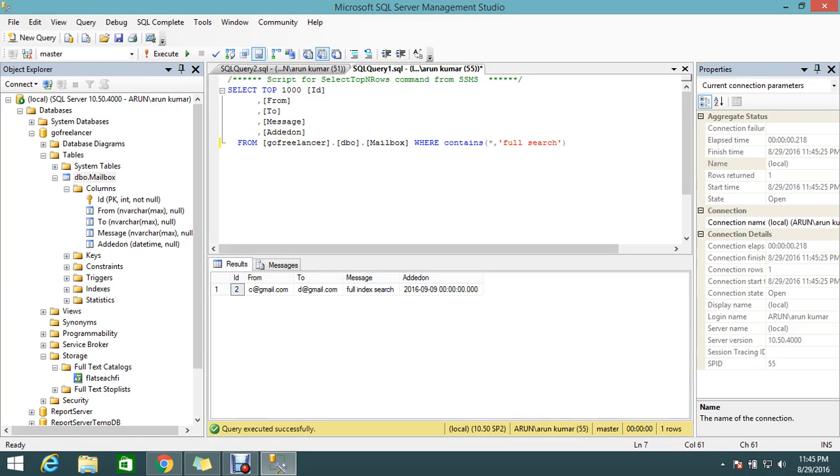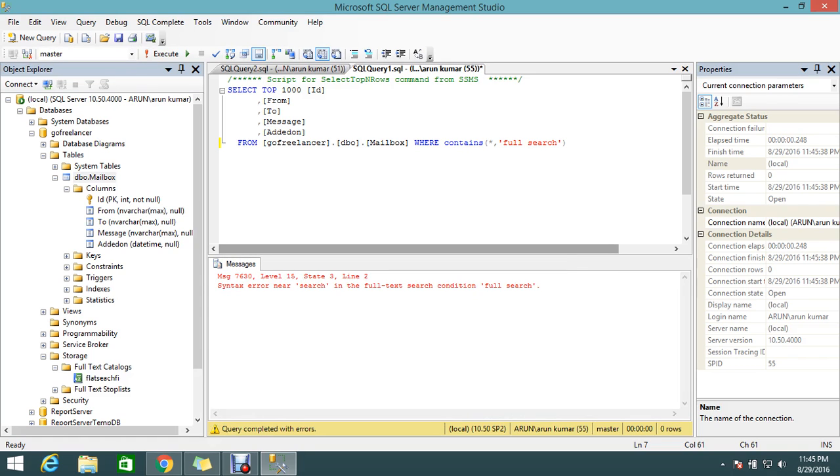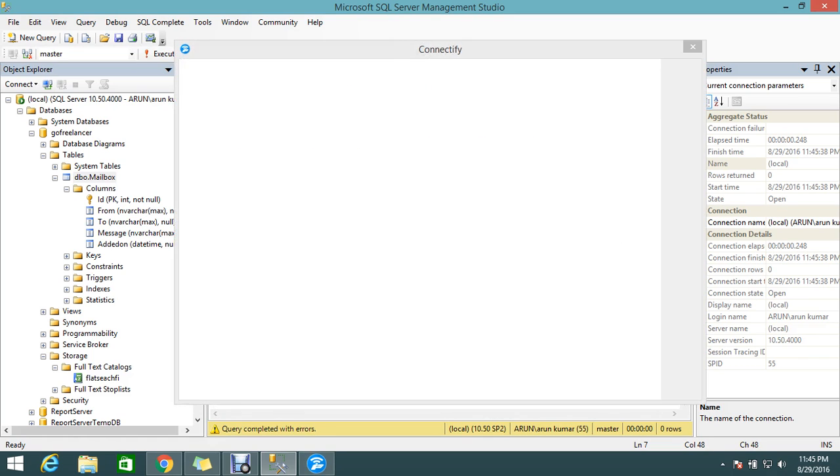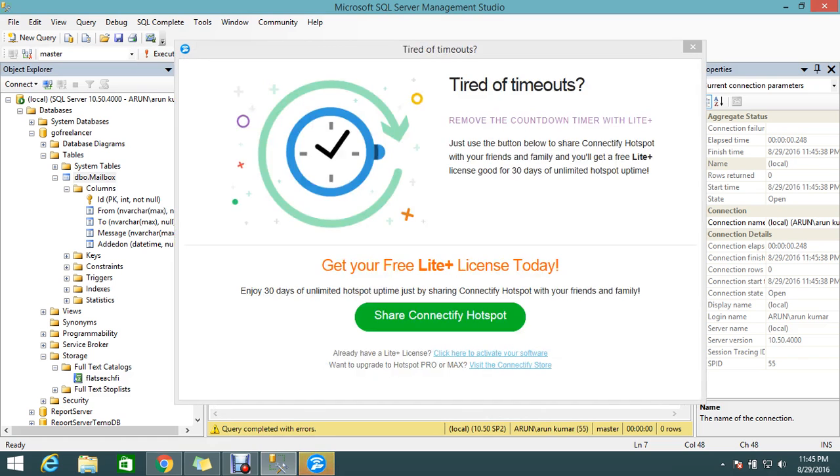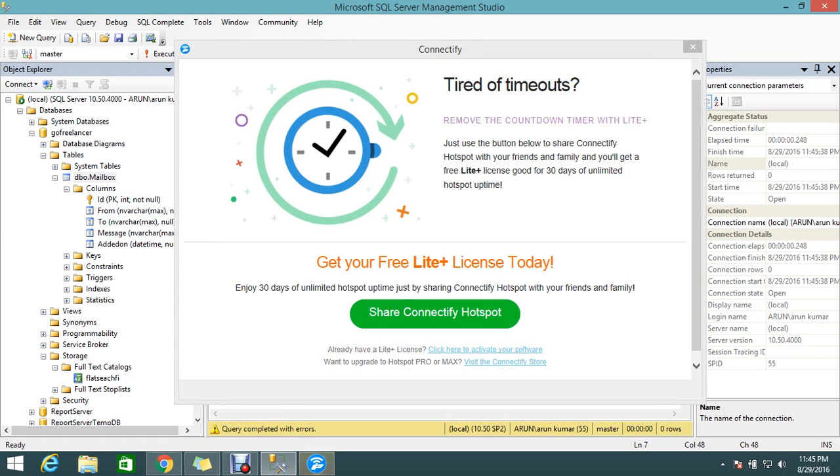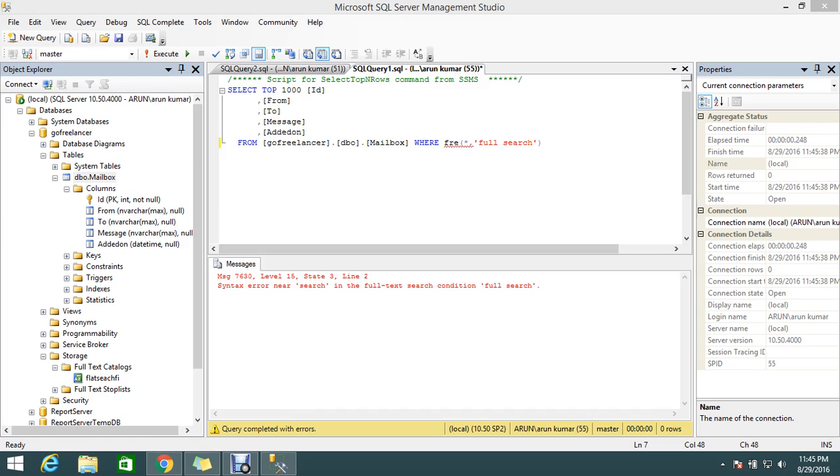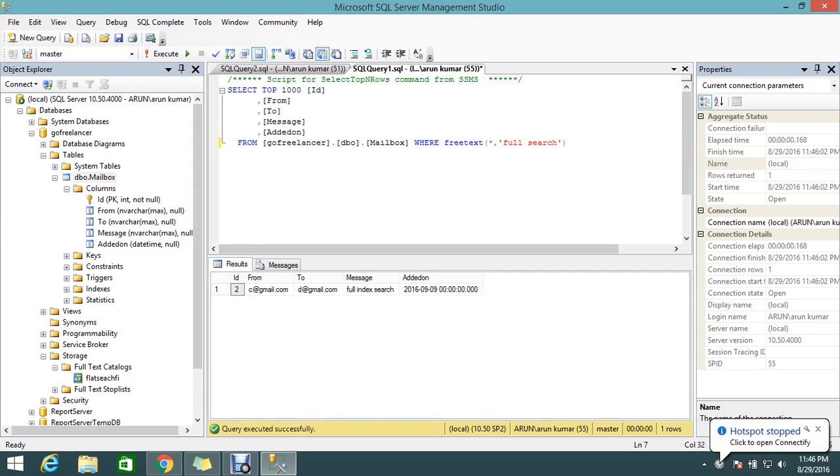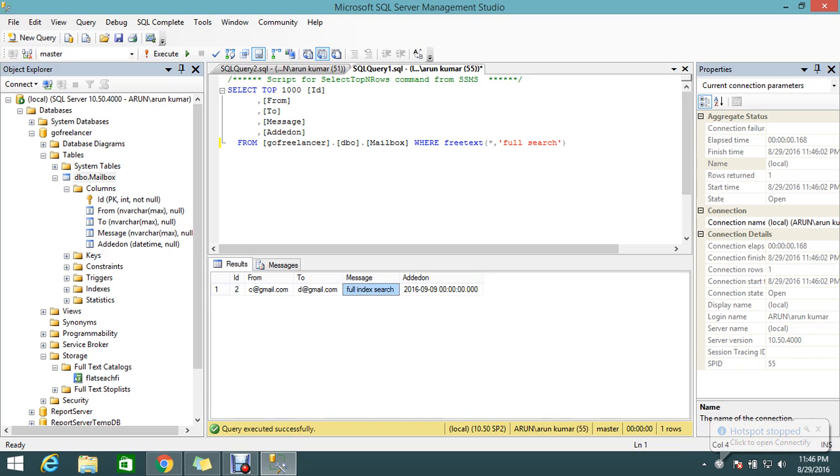If you want to use boolean operators, obviously you need to use CONTAINS. If you want to do free search, you need to use FREETEXT with spaces. Space is not allowed for CONTAINS unless you use boolean operations. If you want free text, use FREETEXT. That's what full-text index gives you.